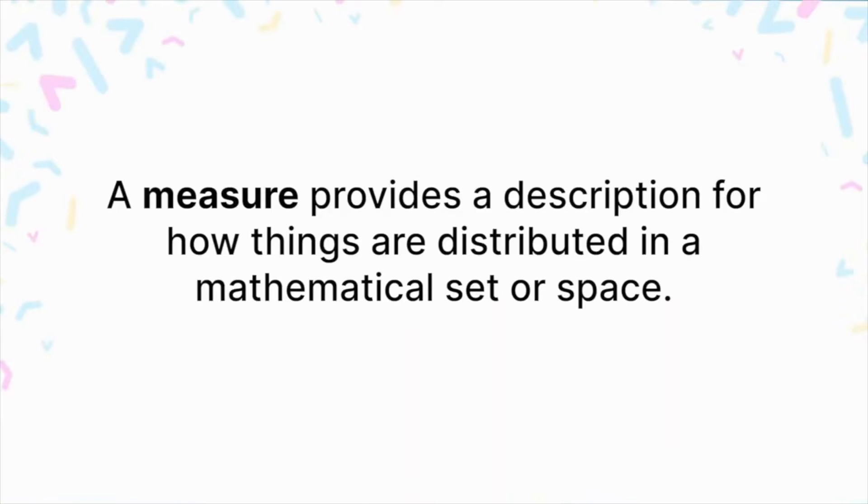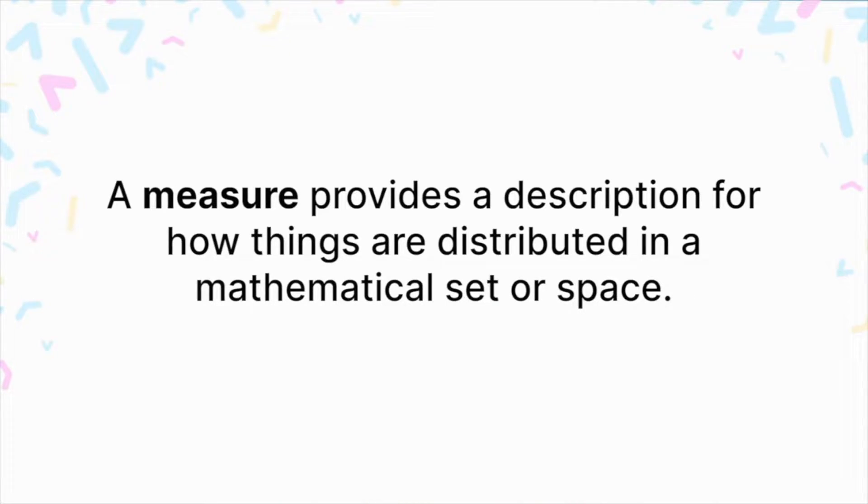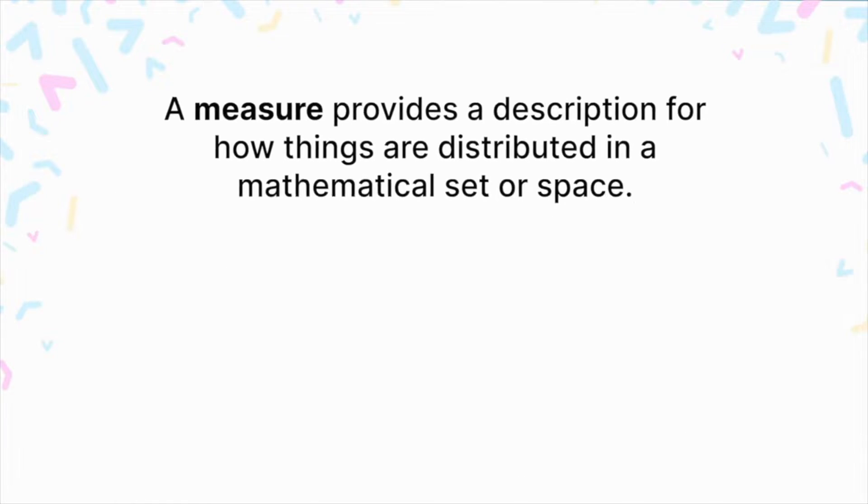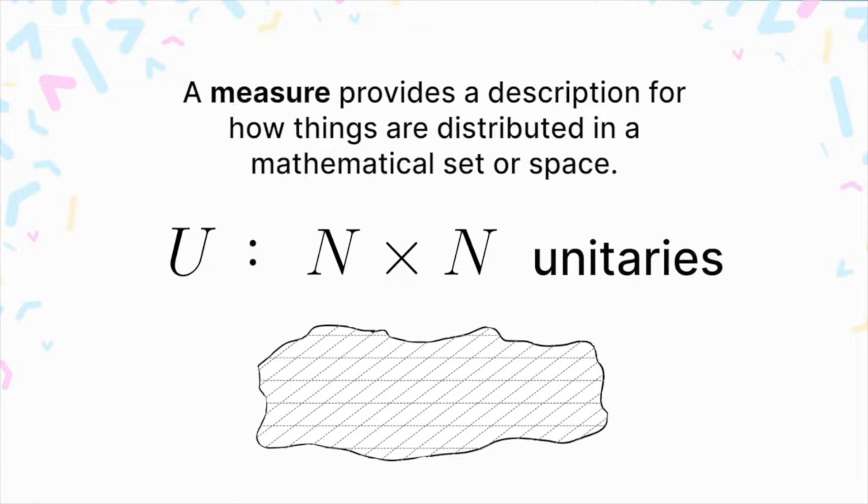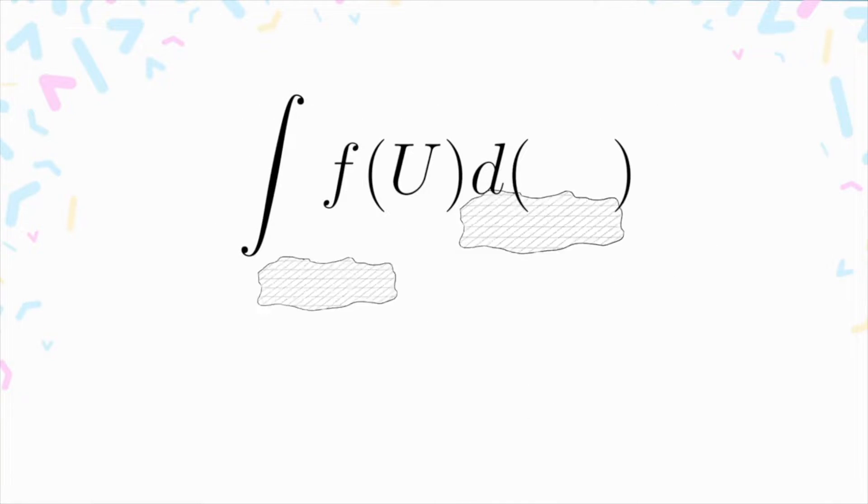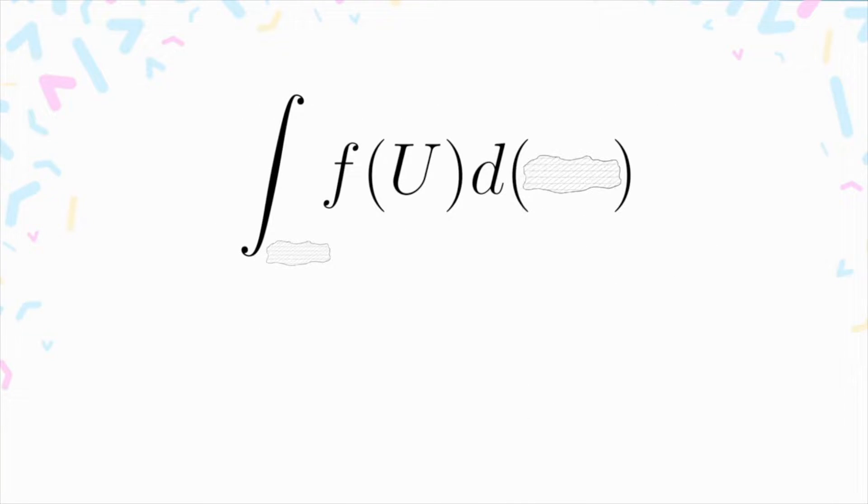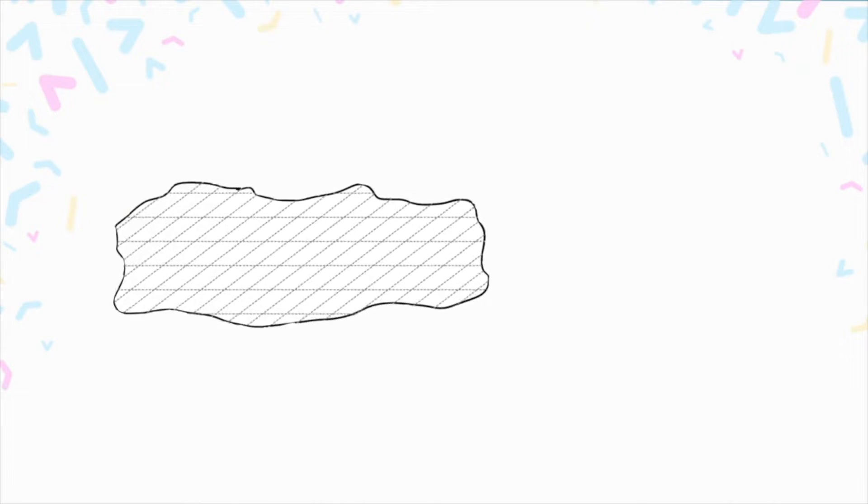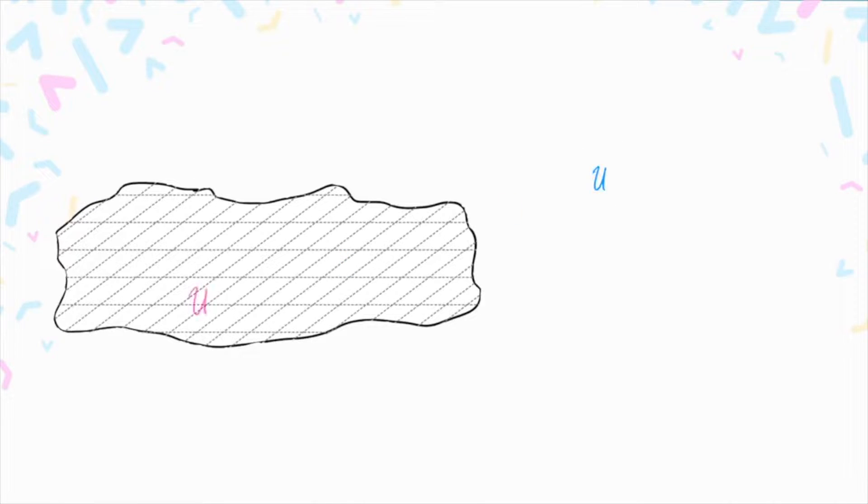Now, what is the Haar measure and how do we use it? Again, a measure is just a description for how things are distributed in a mathematical set or space. And the Haar measure is a description for how n by n unitaries are mathematically distributed. In other words, if we want to integrate a function over n by n unitaries or sample random n by n unitaries, we'd need the Haar measure.